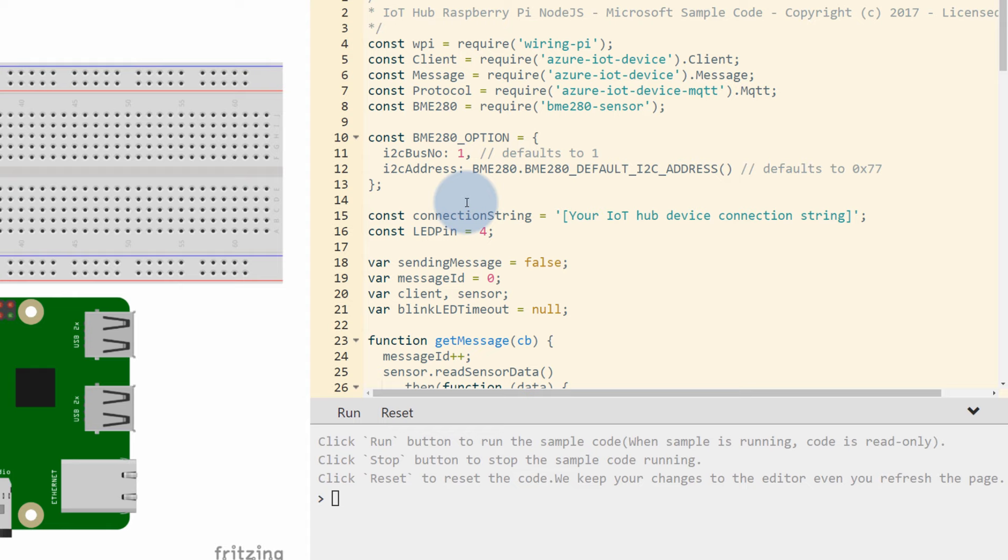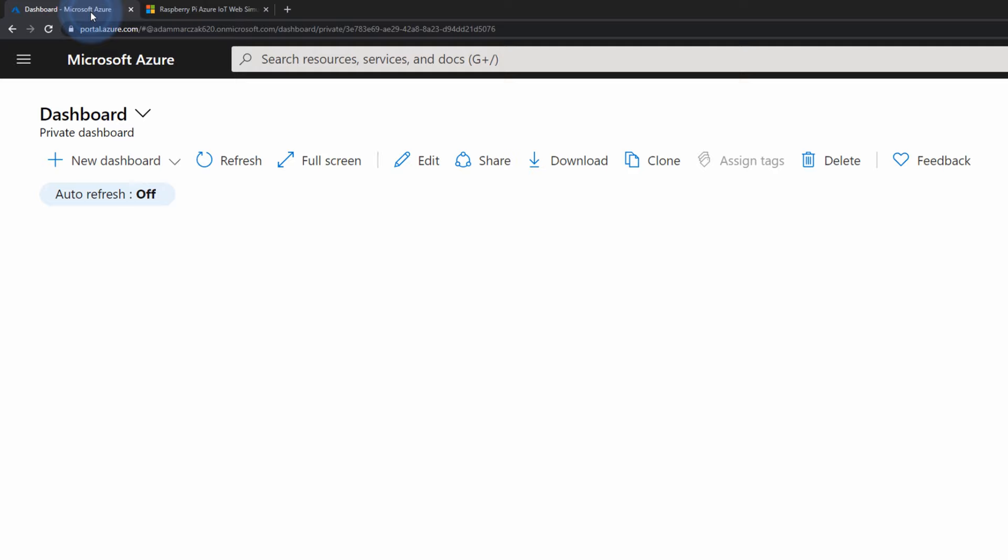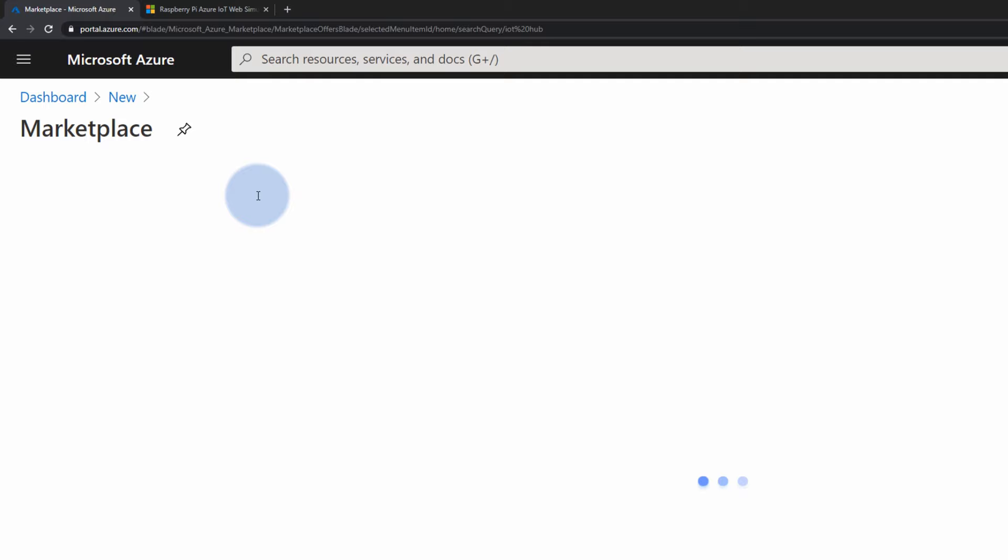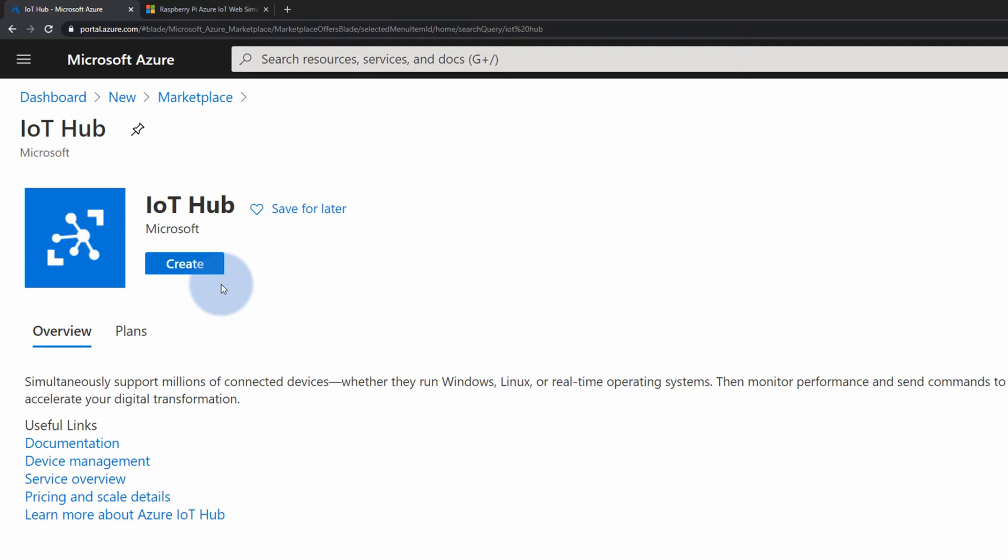With this, we can create new IoT Hub service. Let's go to Azure portal. On the left hand side, select menu, create a resource and in Azure marketplace, type in IoT Hub. Once the IoT Hub is found, let's select the template and create new IoT Hub service.